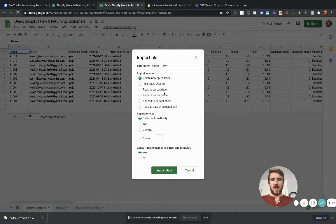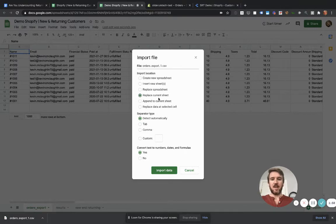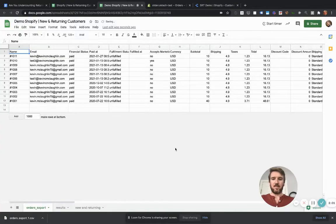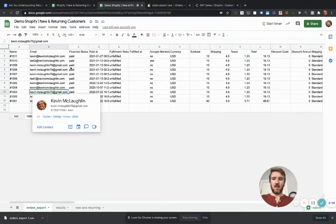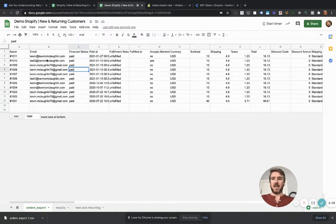And then what you're going to do is replace the current sheet. So we're on the orders export sheet, and you want to replace it. So you go import. It'll take one second. And it should import the data just like that.